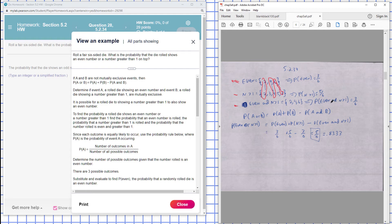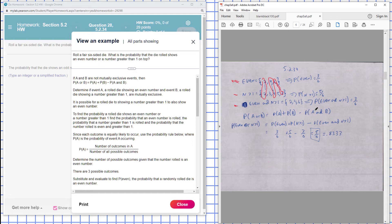Since they have overlap, we have to subtract off the duplicates so you get the right count for the probability. The rule is P(A) plus P(B) minus P(A and B) so I don't count something twice.